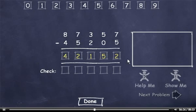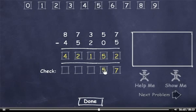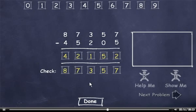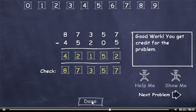Now I'll check my answer. 5 plus 2 is 7. 0 plus 5 is 5. 2 plus 1 is 3. 5 plus 2 is 7. And 4 plus 4 is 8. This number matches the minuend, so I'll click Done. Next problem.